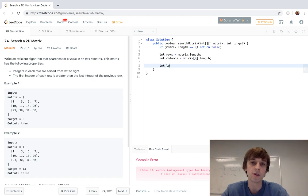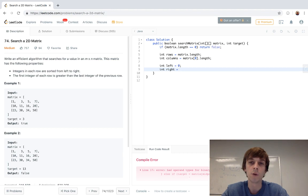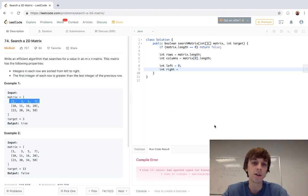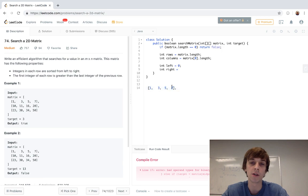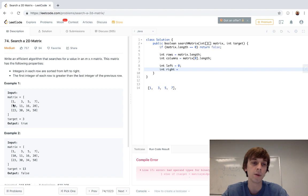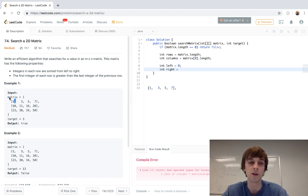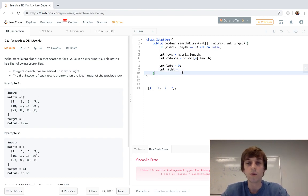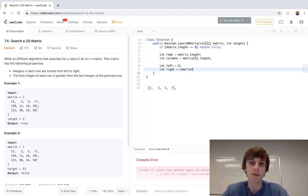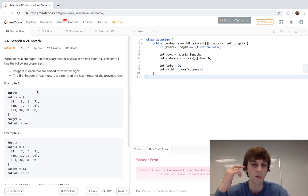Now we start our binary search. Hopefully you're familiar with it — you have a left and a right pointer. Right is usually the very end of the array. In a 1D array you'd say it's the length minus one. Here we multiply the rows and columns to get the total number of elements, so right equals rows times columns minus one — the minus one is because the first index is zero.